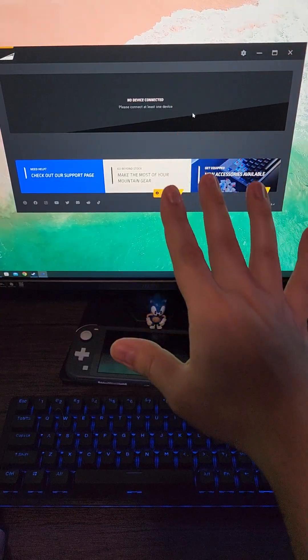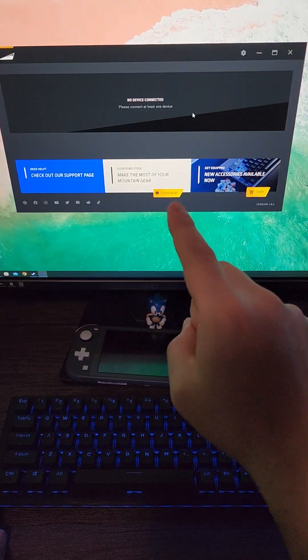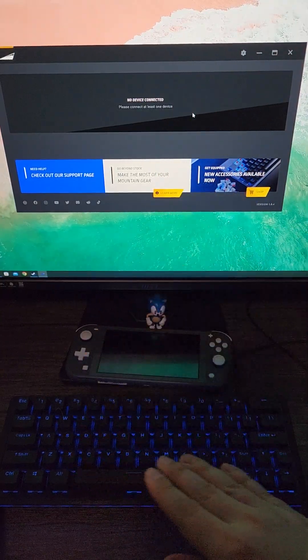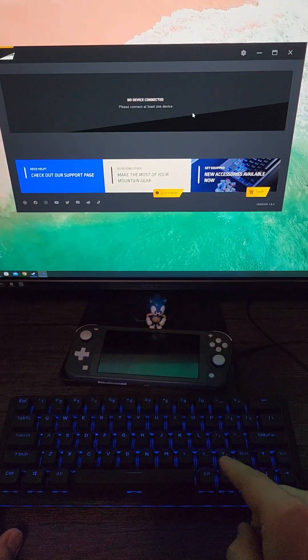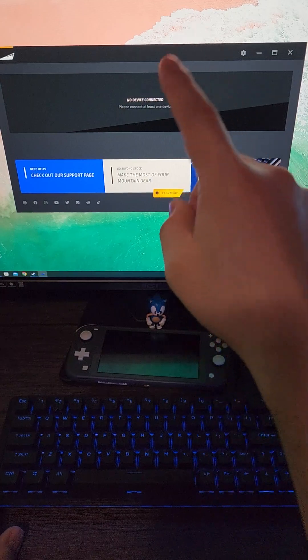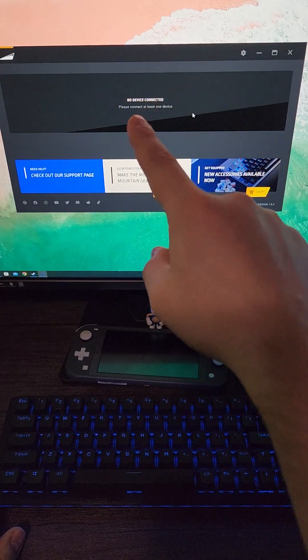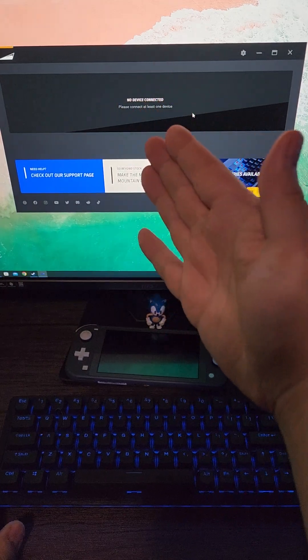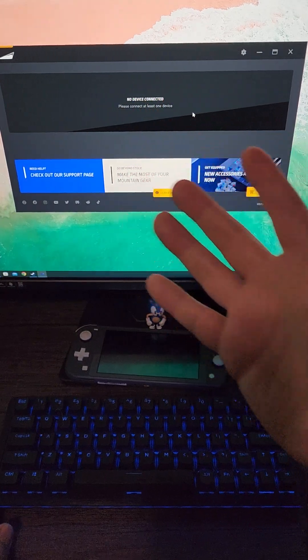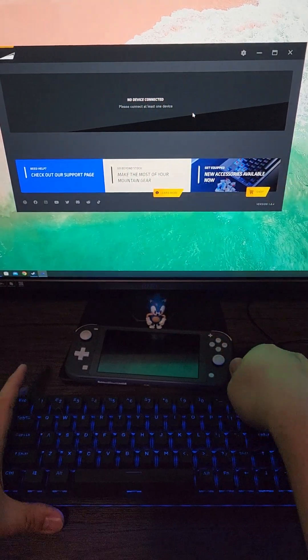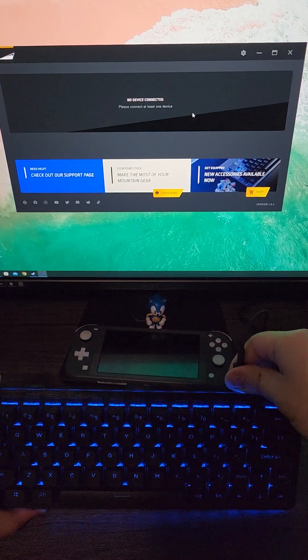For software, Mountain has the wonderfully named Basecamp application that should allow you to edit macros, lighting, and more. That is, if it works. As you can see here, my keyboard is connected to the computer, but it's not registering that it's there.